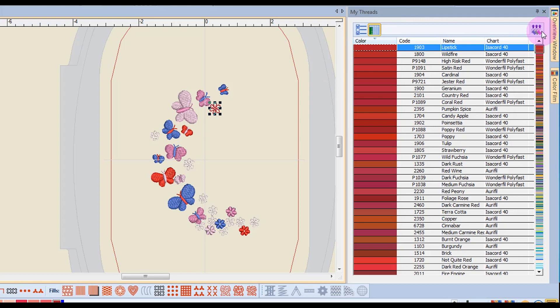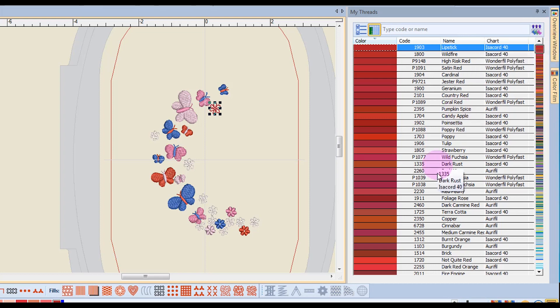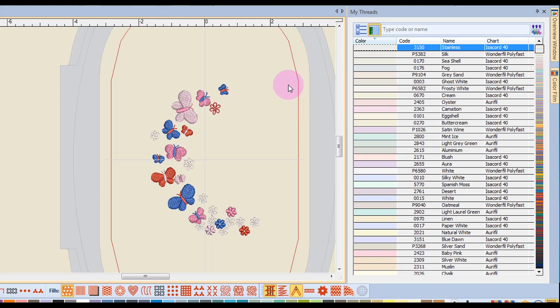Now the last icon is called Match and Assign All, and the closest match is going to be selected. And when I click on that, all the colors will be reassigned according to the closest match in the color chart.